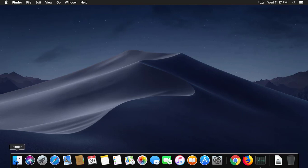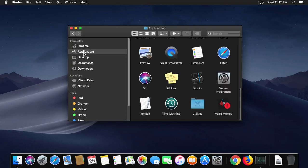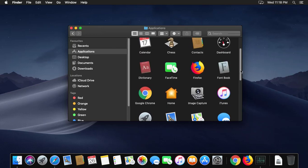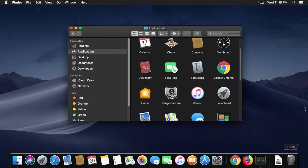Open Finder, then Applications. Simply drag the app to trash.